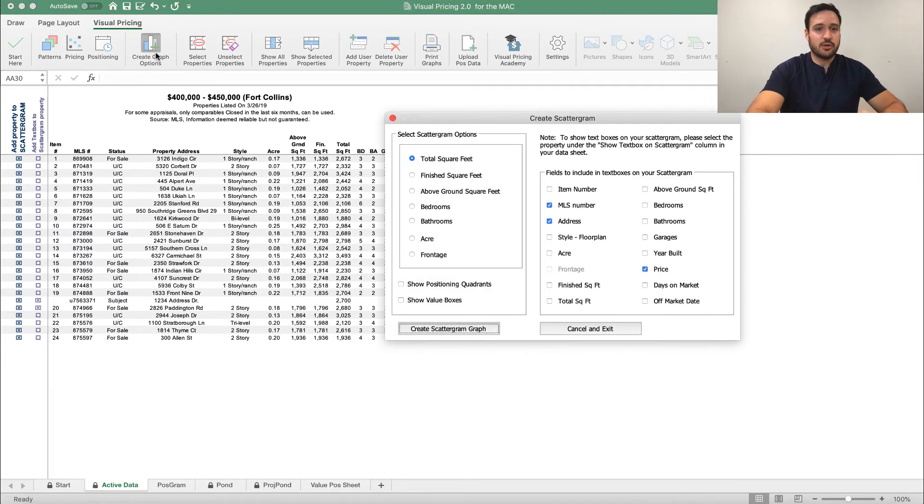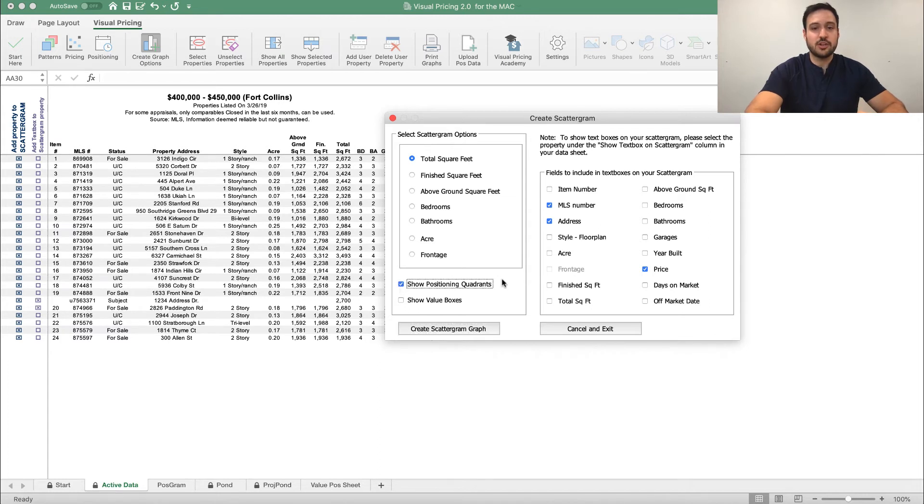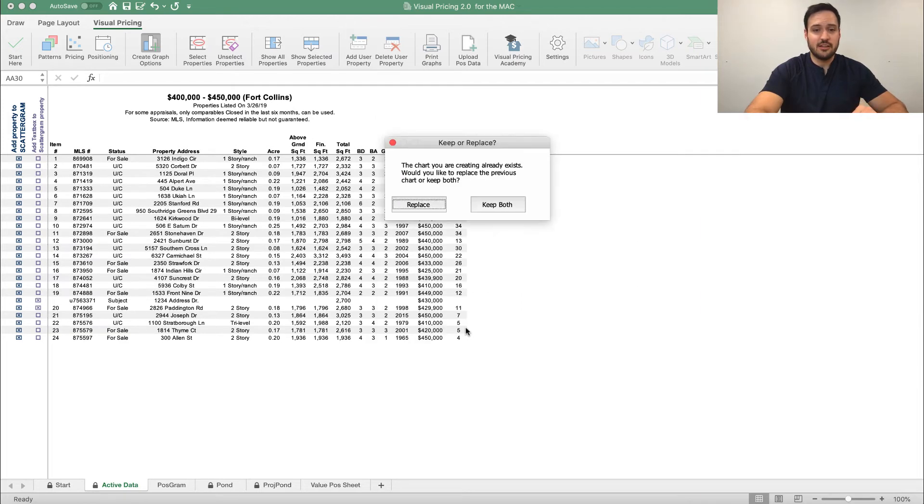Now in this case, we're going to click create graph options. And when this pops up, we're going to make sure we click this button here that says show positioning quadrants. This will really give us a great visual representation of what positioning looks like in this area.